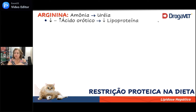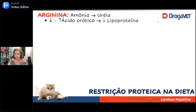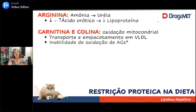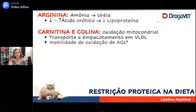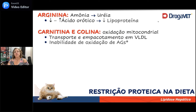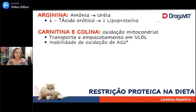Se você quiser fazer um gato se recuperar comendo papinha da Nestlé, pode até induzir encefalopatia hepática mais precoce nesse gato. Carnitina e colina são dois aminoácidos muito importantes para a oxidação mitocondrial. Aquele trabalho que as mitocôndrias e os peroxissomos fazem para oxidar os ácidos graxos e fazer o seu empacotamento em VLDL são carnitina e colina dependentes. Quando a gente não tem esses dois elementos, o fígado se torna inábil para oxidar os ácidos graxos.